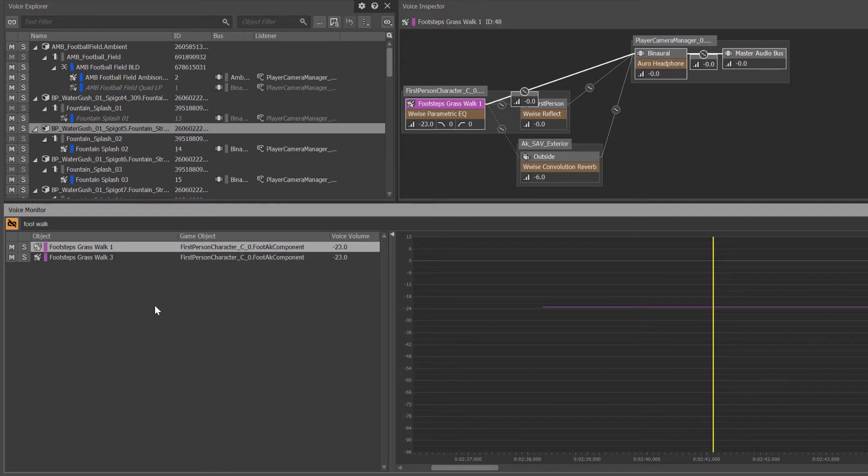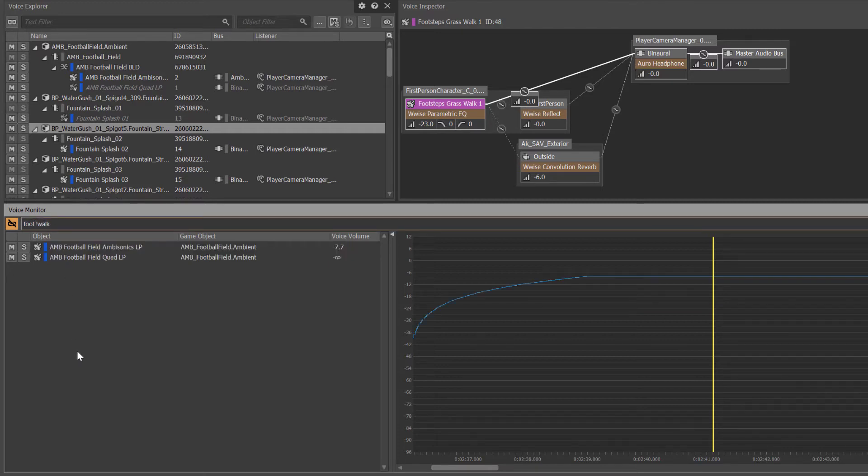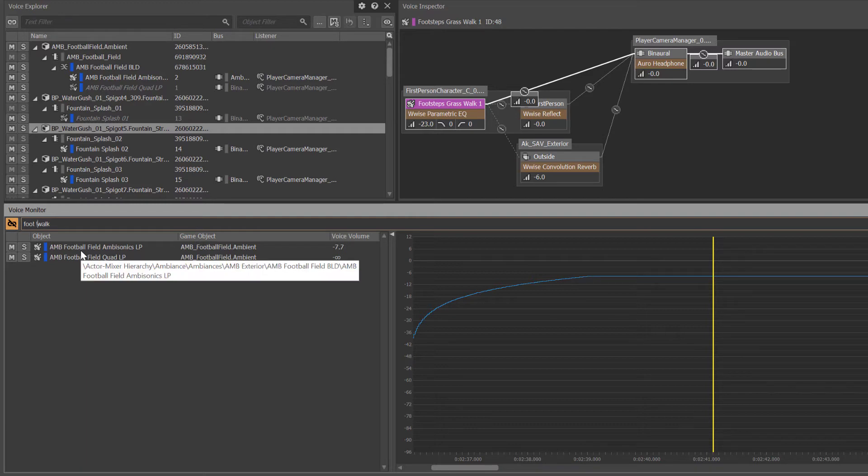Filter expressions provide the ability to include, exclude, and use wildcards in conjunction with text. Adding an exclamation point in front of the walk text will exclude objects that also include walk from the filtered results, leaving only the football objects visible.